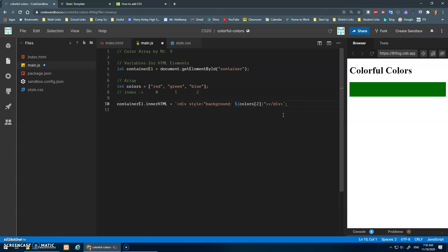So I can just do colors at position two inside of there. And let's get rid of this now. And there it is. Okay, just a little bit more concise, not having to do those plus signs.